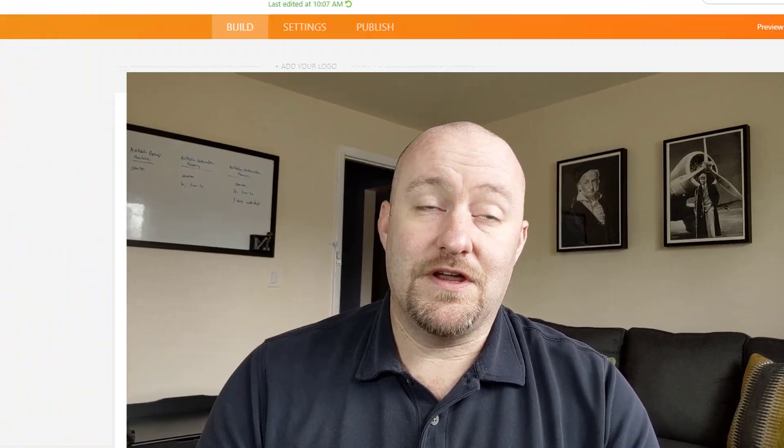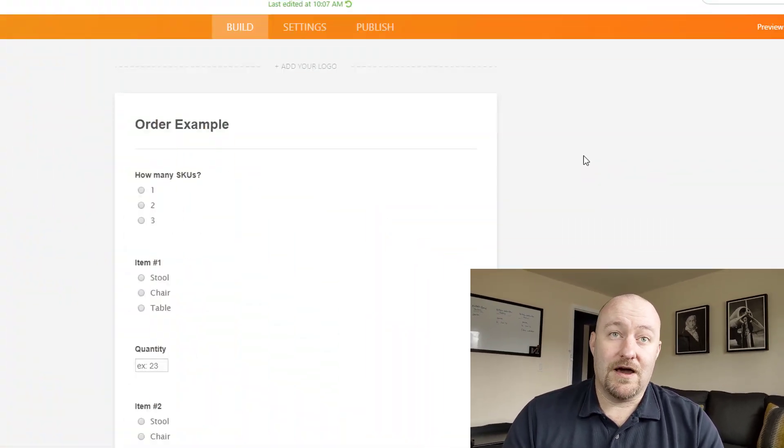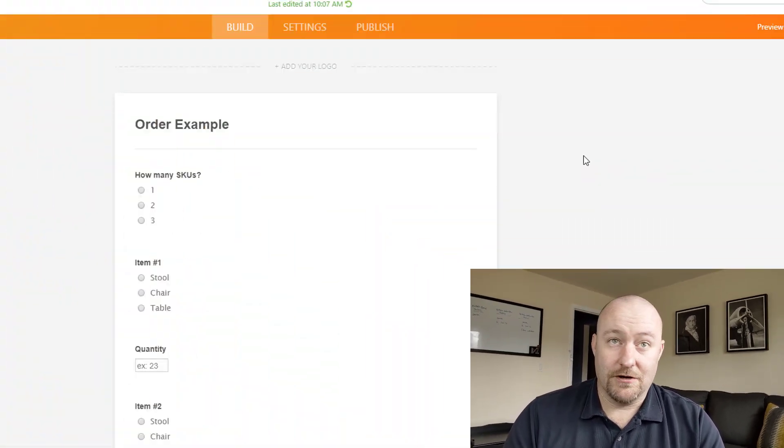I'm Gareth Pronovost, the owner at Gap Consulting, where we help you to organize and automate your life. If that's of interest to you, definitely click subscribe to this channel and swing by our website and see how we might be able to help you. But without further ado, let's just jump into my screen and start talking about our example here.